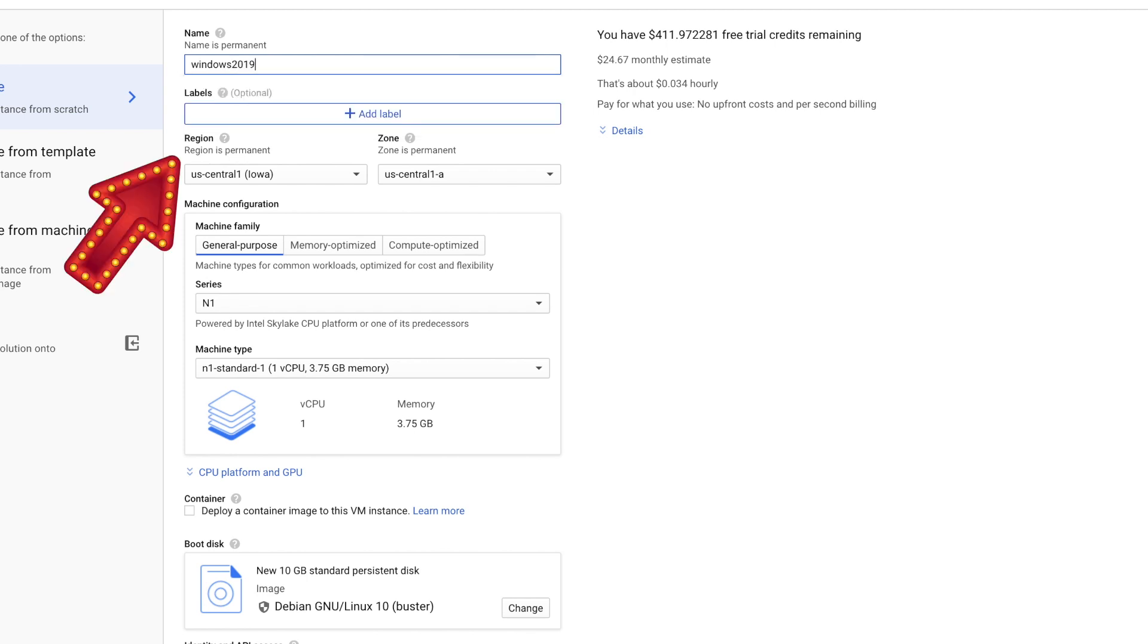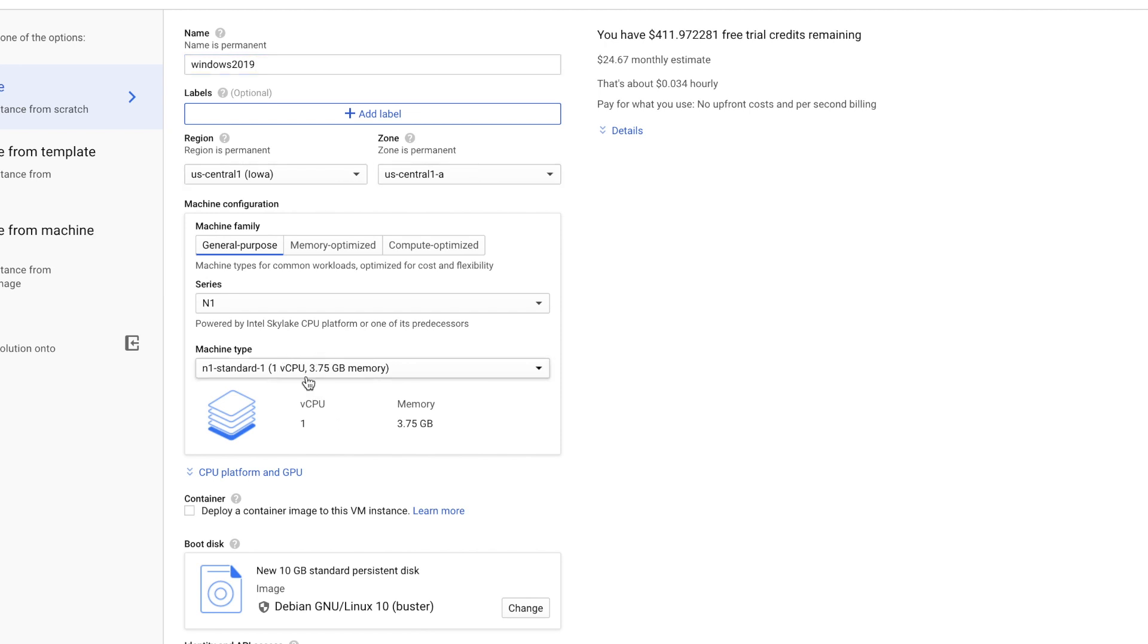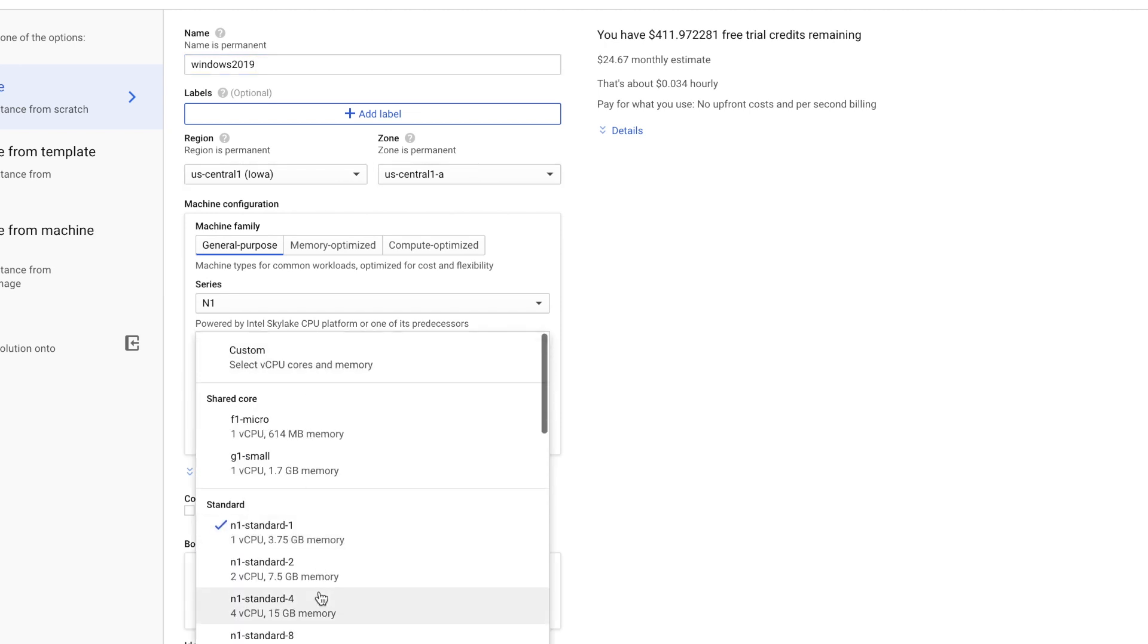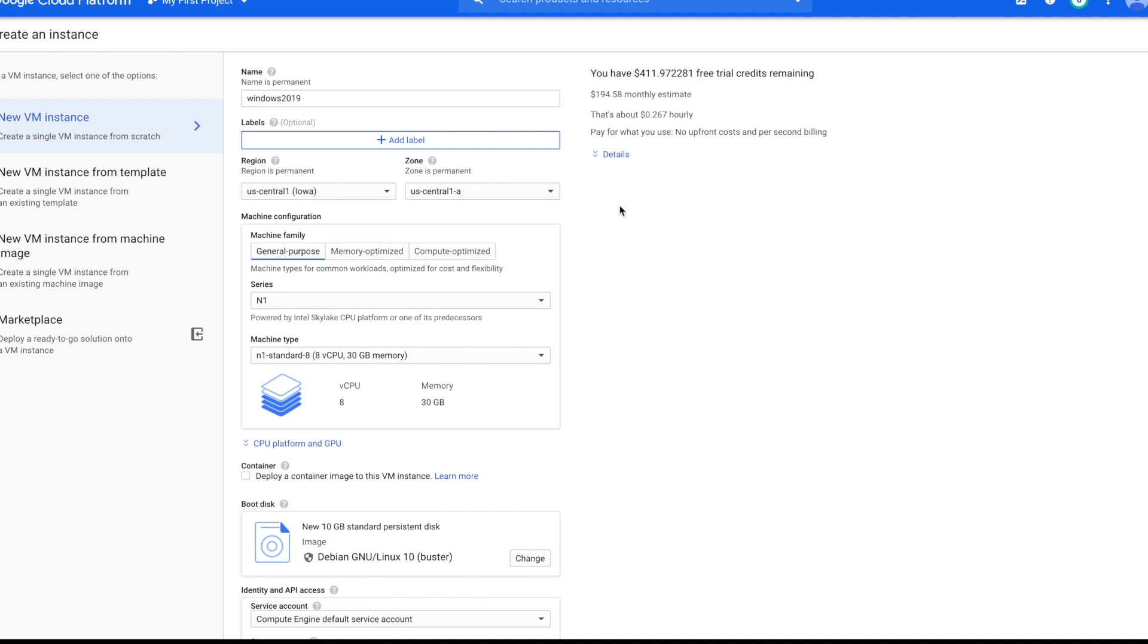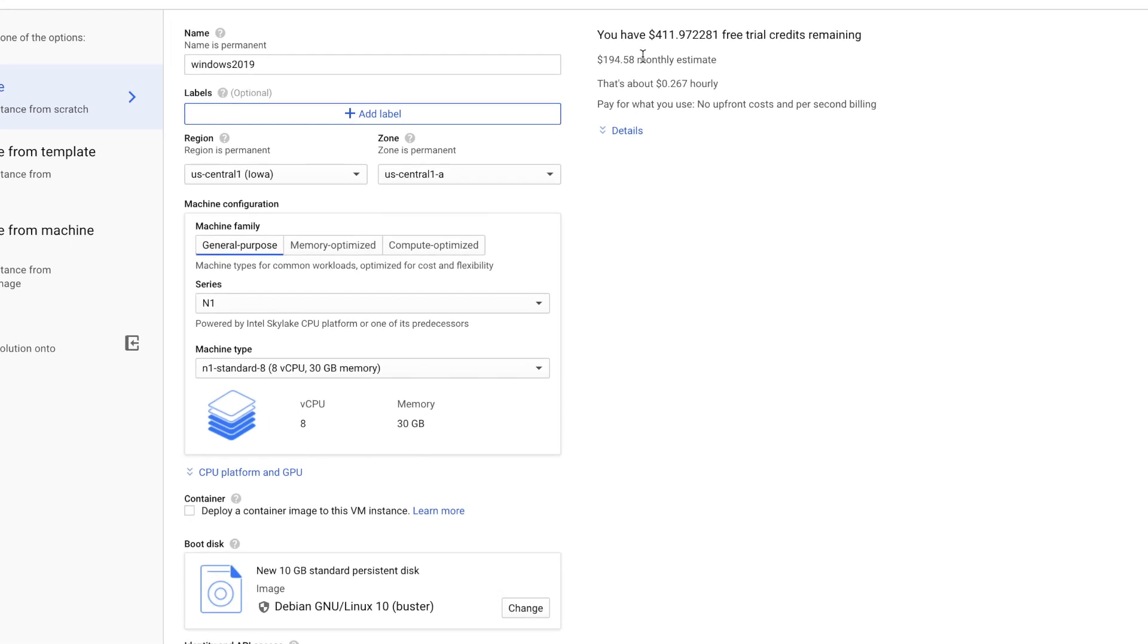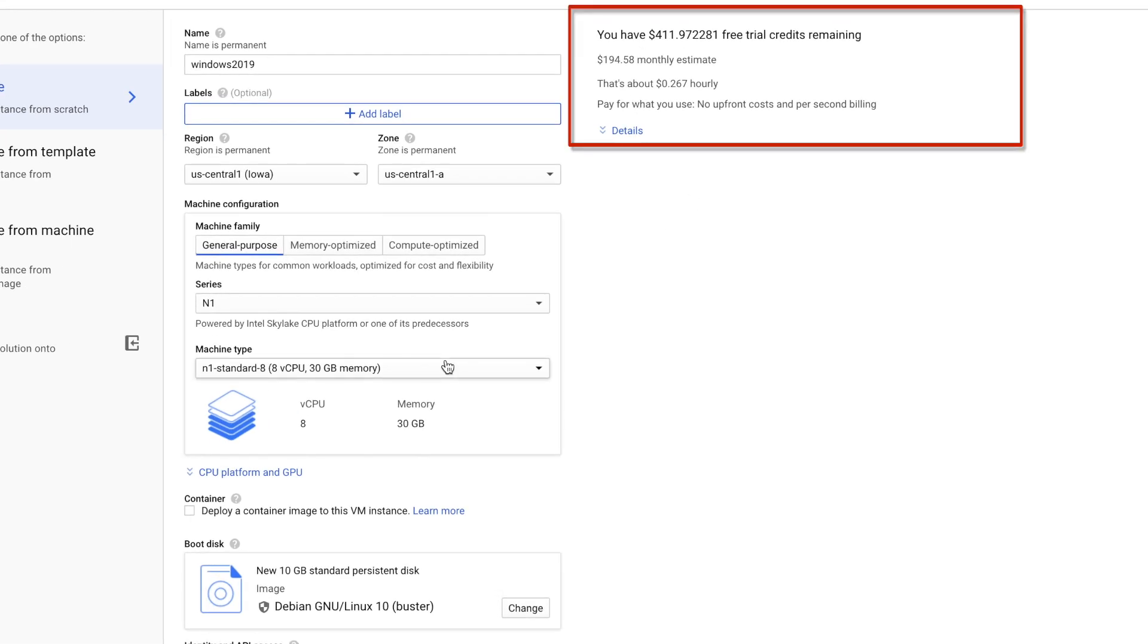For Region, you want to set it to the closest to your location. I'm in Central, so I'll leave it as Central. For Machine Type, this is where you'll pick your CPU. If you choose a higher CPU, it's gonna end up costing you more. But I'm gonna experiment on this because I wanted the faster CPU and more memory.